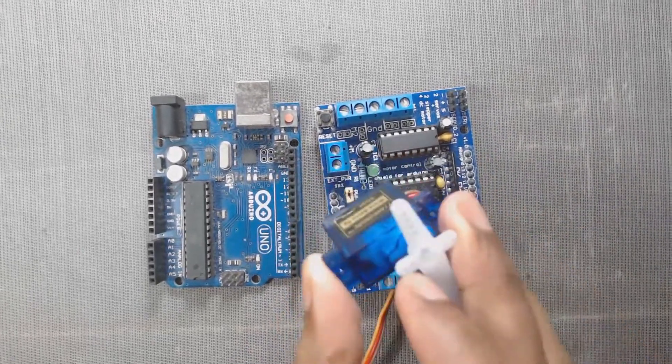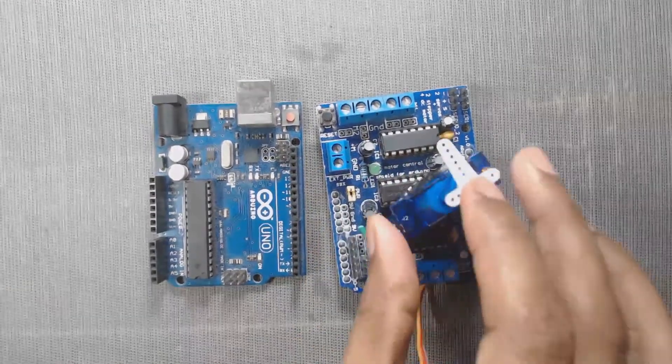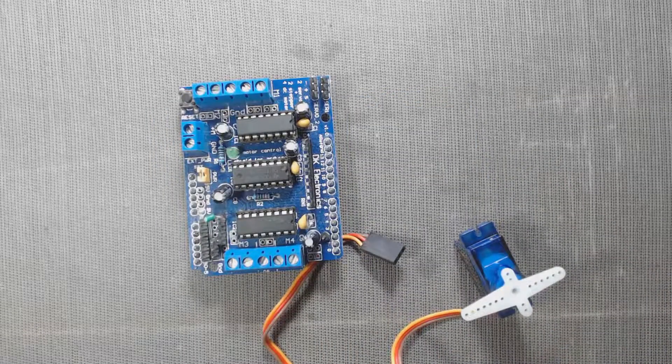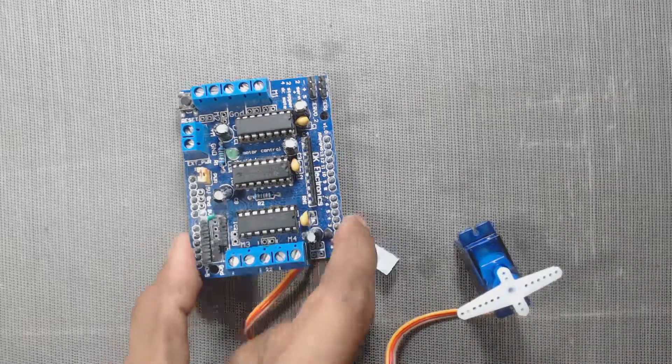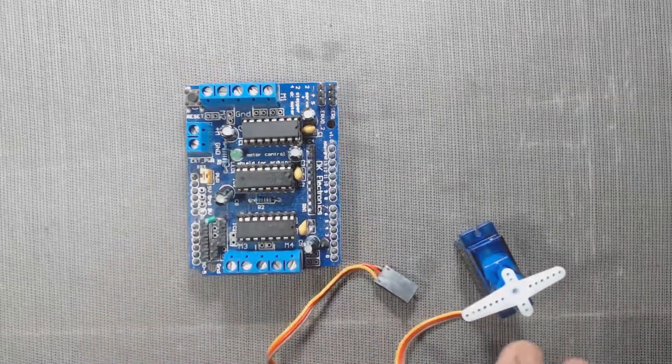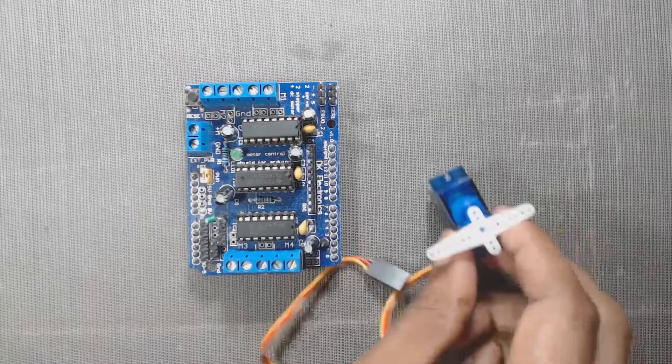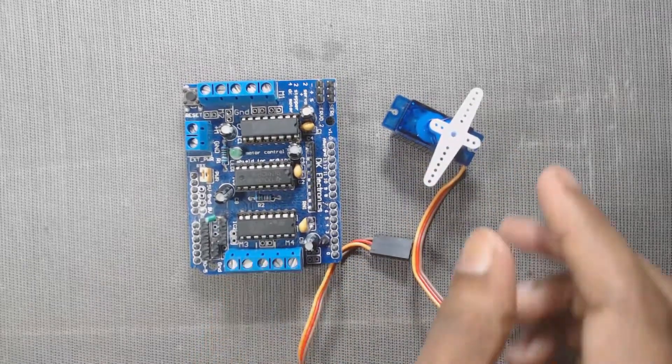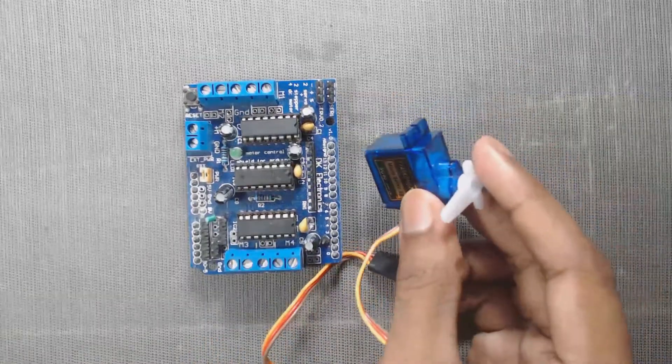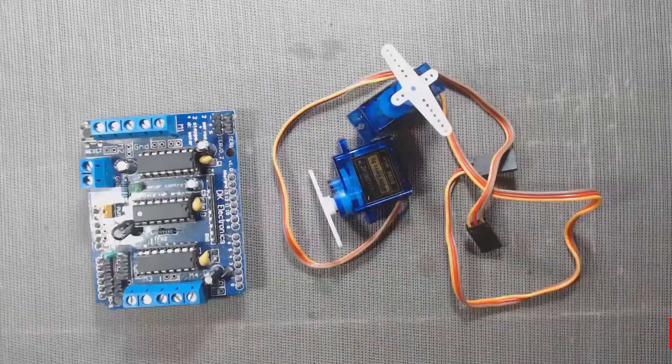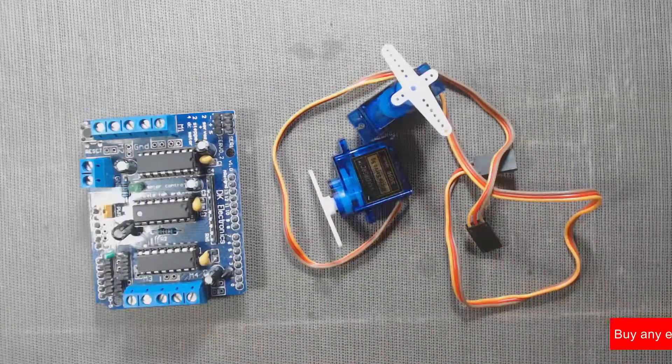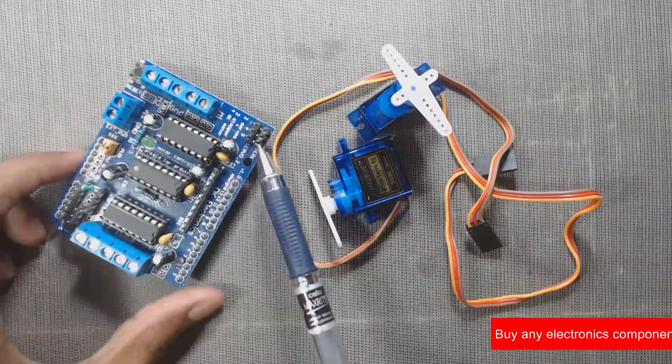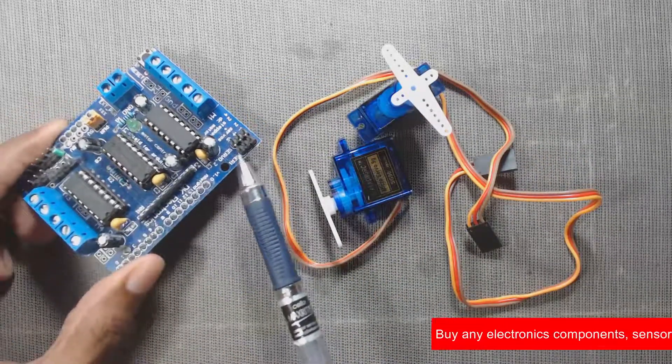Here is our L293D motor driver board. With the help of this board, we can run up to two 5-volt servo motors. Here are the pins where we can connect two 5-volt servo motors.